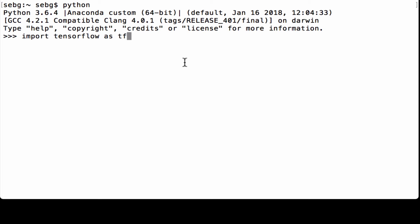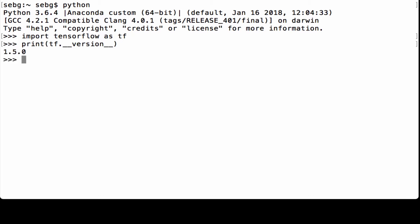We start by importing TensorFlow as tf, then we print the version of TensorFlow that we are using. We're using TensorFlow 1.5.0.